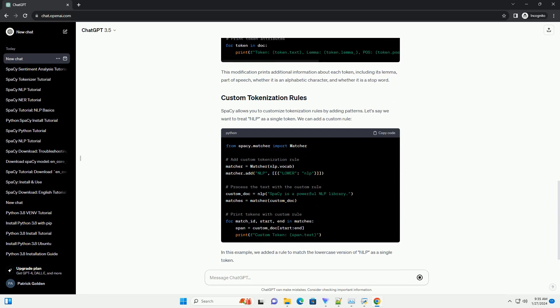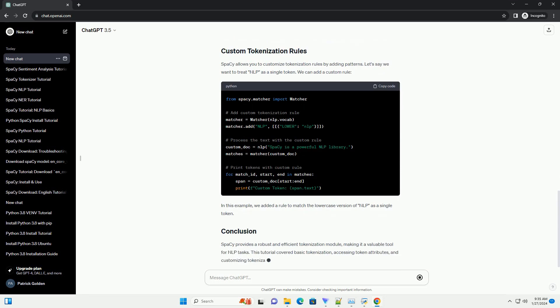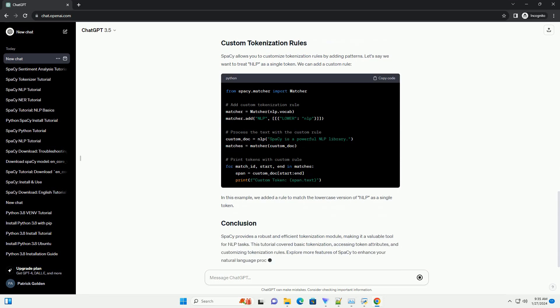Now, let's dive into basic tokenization using spaCy. Create a Python script or Jupyter notebook and follow along. In this example, we imported the spaCy library, loaded the English-language model, and processed a sample text using NLP. The resulting doc object contains a sequence of tokens, and we printed each token's text.